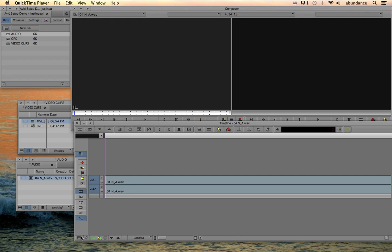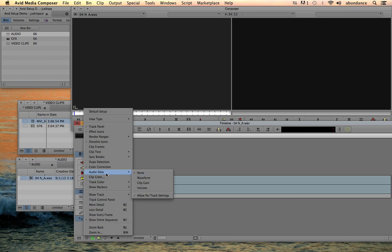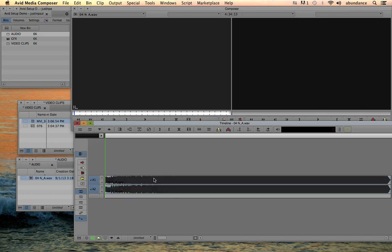...but we still need to be able to see the waveforms. So if we click on the hamburger or the fast menu, and we go to audio data, notice that I can select the waveform.